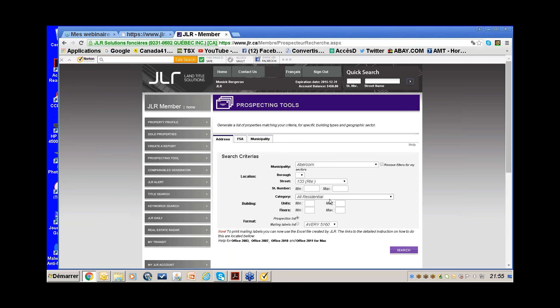If you pull out all the owners on a certain street, it will always be the owner, not the resident — unlike other systems you might find on the web. Same for a triplex: it shows the owner, not tenants. One user told me he saved so much time using this tool for condo towers.